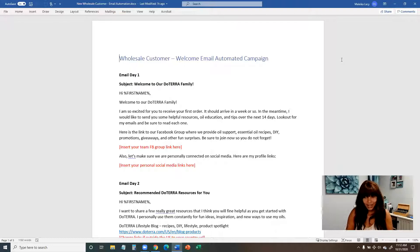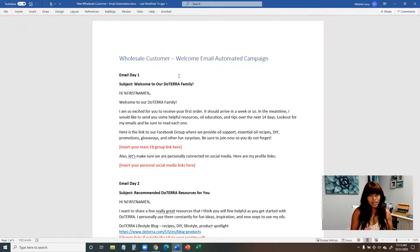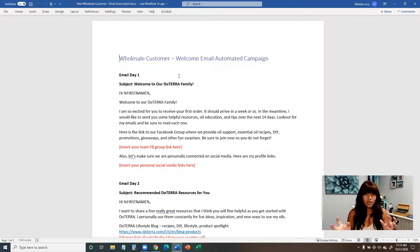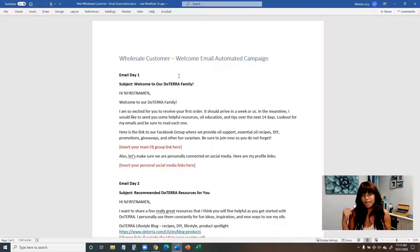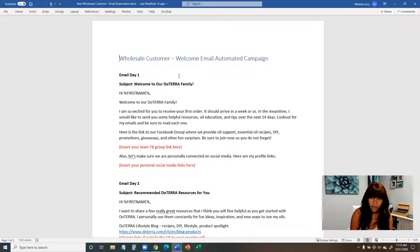So now we are at the point where we are going to put together our email automation. What I have here for you guys is eight emails that will be sent out over the course of 14 days — basically two weeks. It takes about a week for your new customers to get their oils, so you want to give them resources ahead of time, make sure they have the tools to get started, schedule their wellness consultation, get them signed up on loyalty rewards, and know about product of the month.